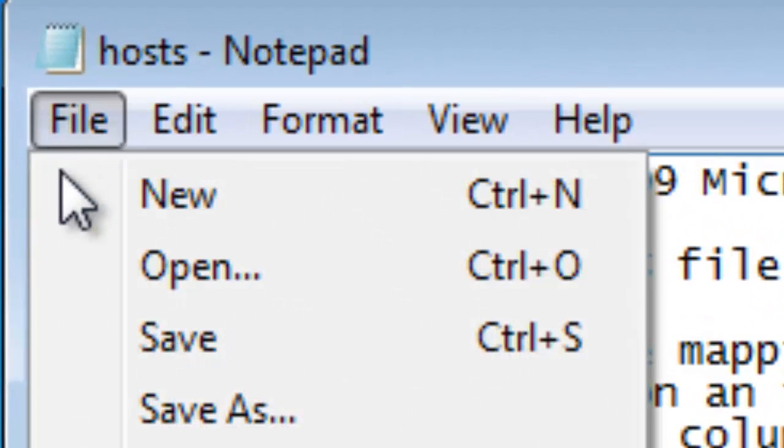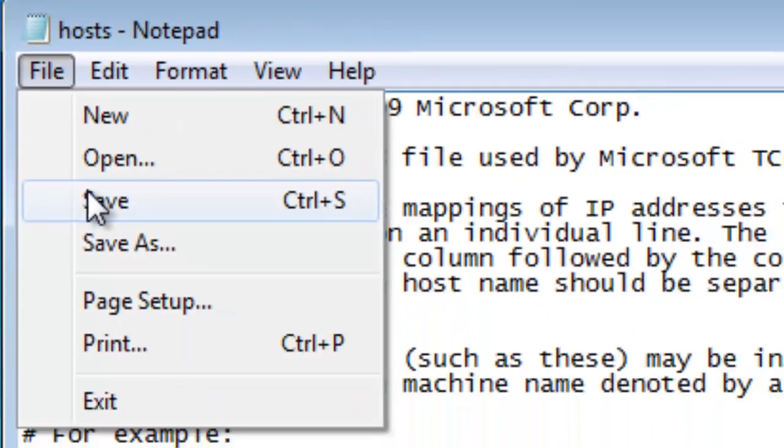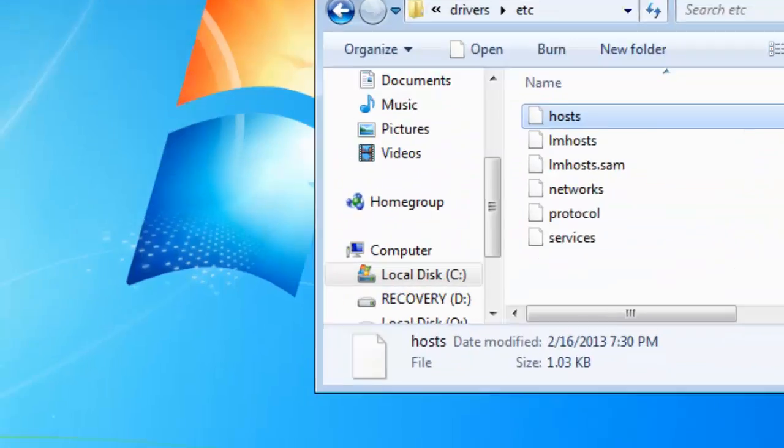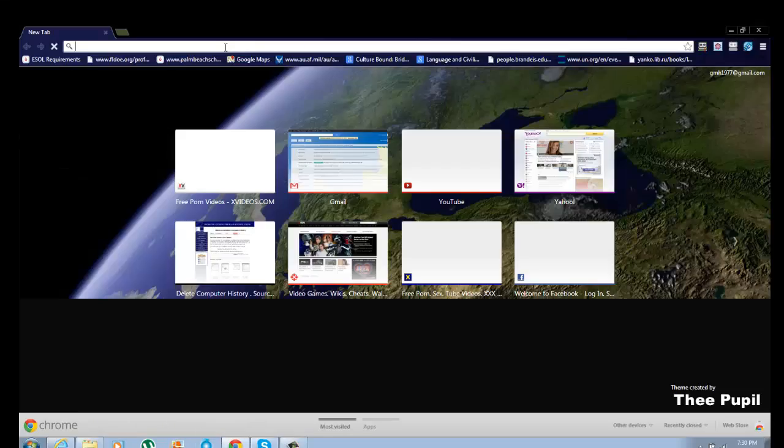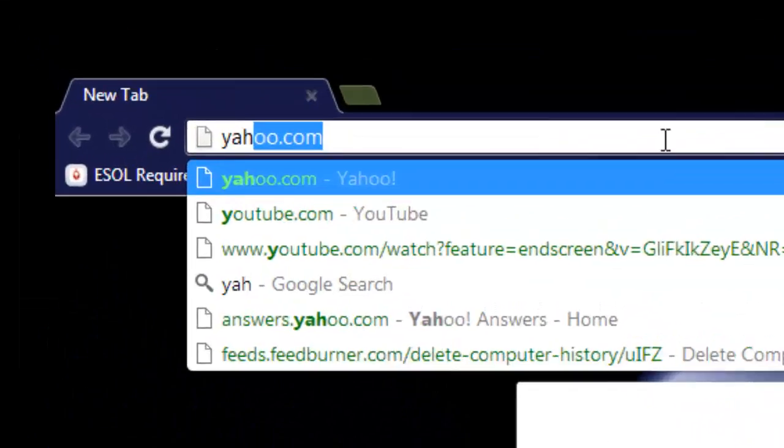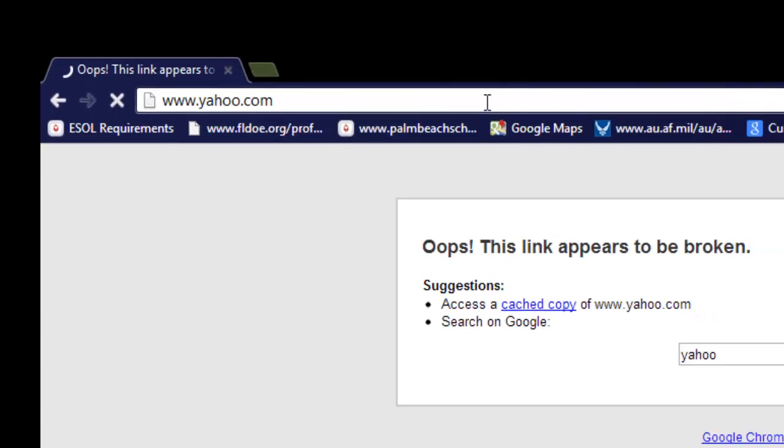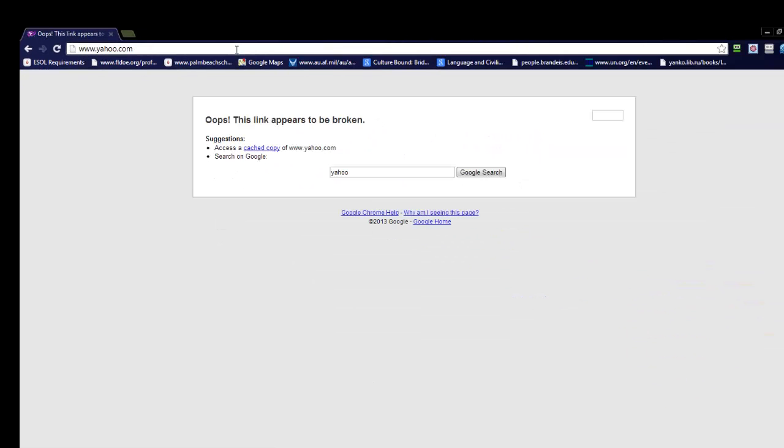Go up to File, save it. Load whatever web browser you want. Let's say Chrome. And then I'm going to type yahoo.com. No yahoo. Okay, that's how you block a website.